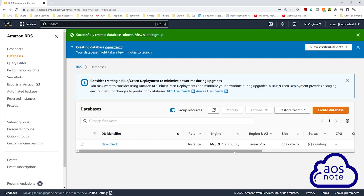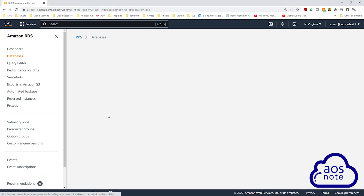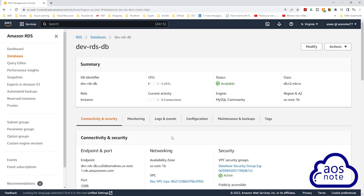It will take a couple of minutes to create the RDS instance, so pause the video and wait. After waiting, click the refresh button and the status of your RDS instance should be 'available'. Then select your database instance identifier name. The database endpoint, which we will need later to connect the RDS database with the ECS tags, is found under connectivity and security.